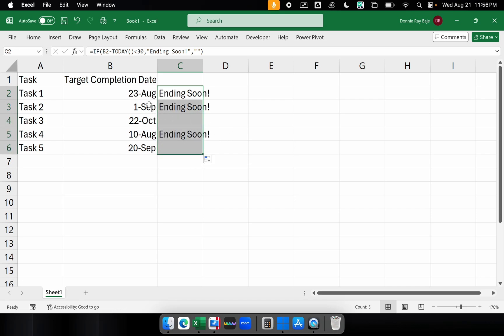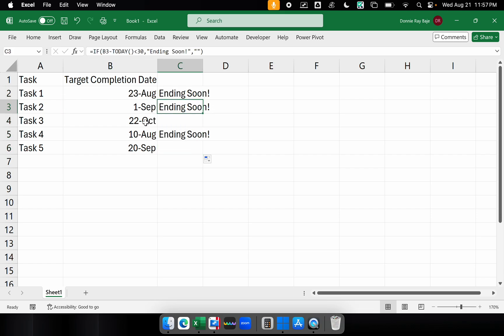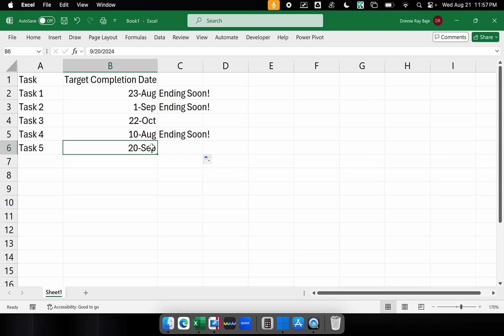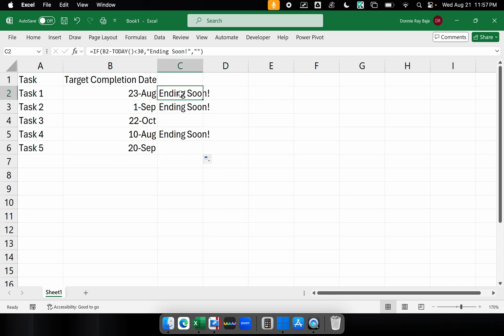So we see here we have September 1st, which is coming soon as well. October 22nd and September 20, on the other hand, are not 30 days to go. Remember that August has 31 days, so September 20 is not included.